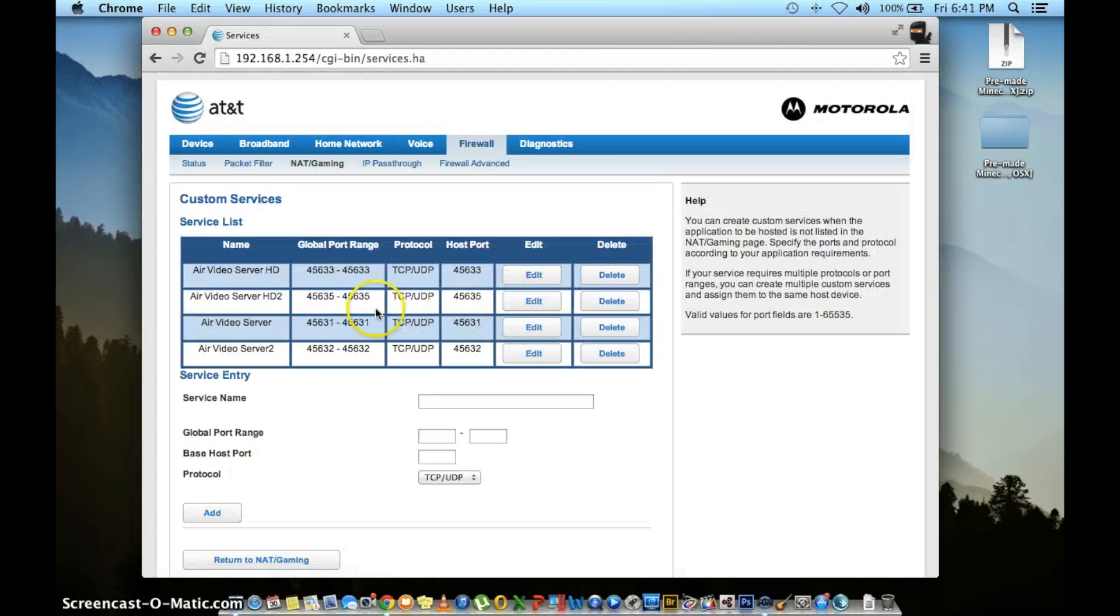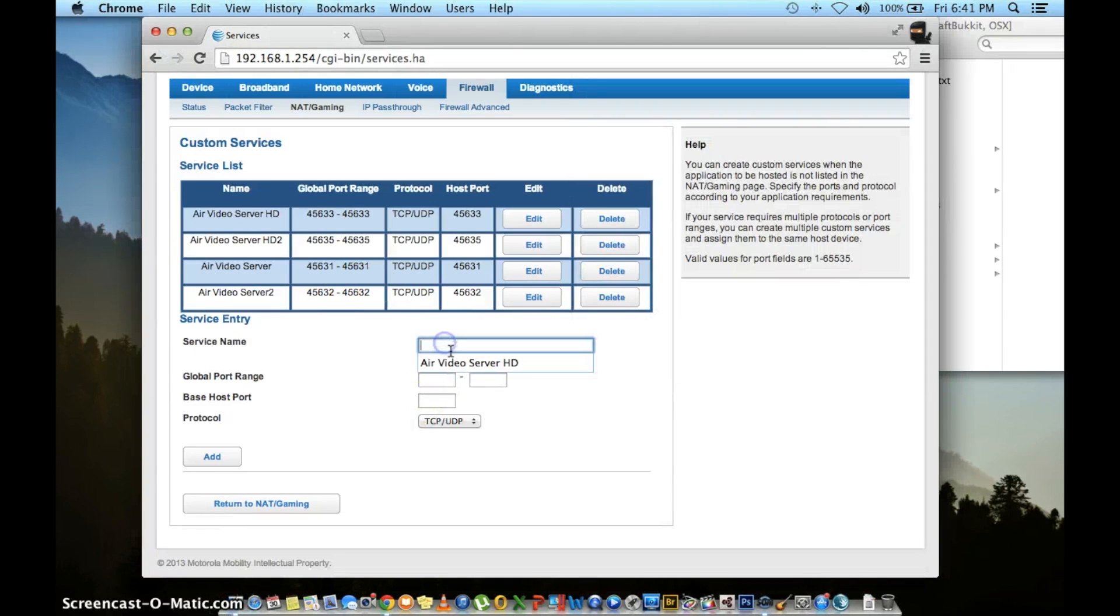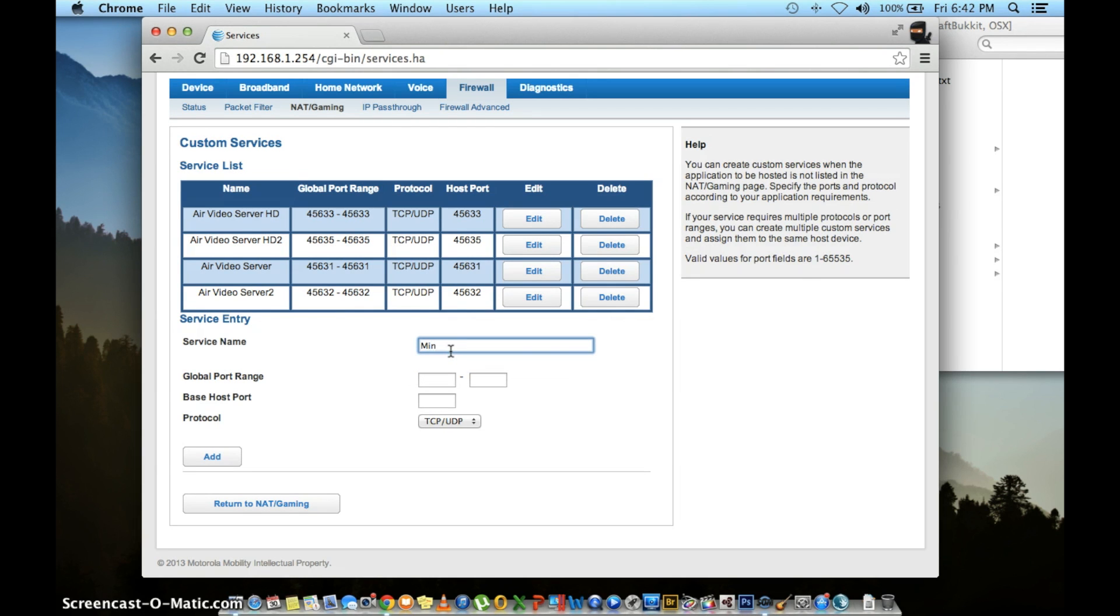On this page you will see all your custom entries and be able to edit, delete, or add new entries. Under service name, choose any custom name that you like.